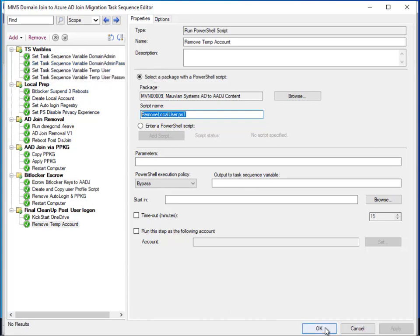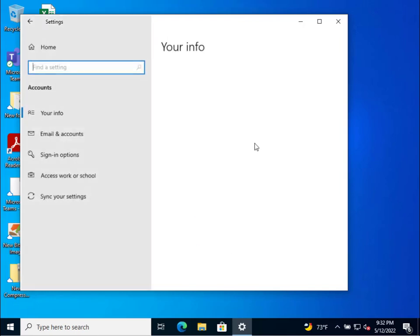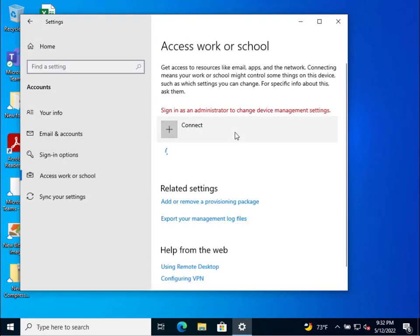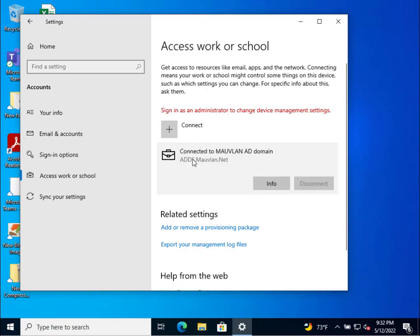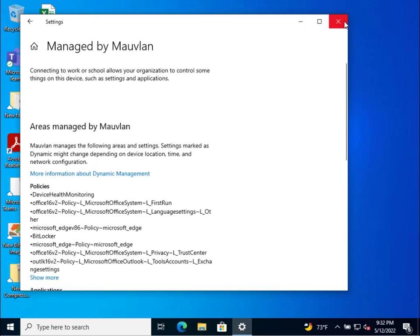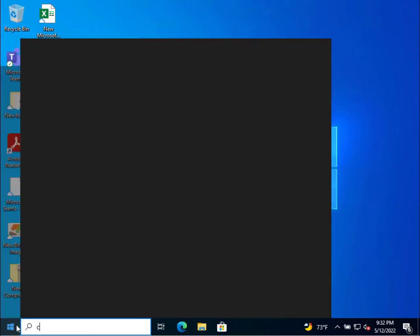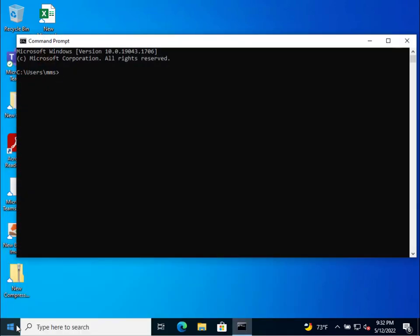That is the whole task sequence — it only takes a couple of minutes to run. Let's close this out and jump into our machine. You can see here that we are AD joined — connected to the AD domain addds.movland.net, joined to Intune through hybrid join, and we have co-management running with most workloads moved to Intune, since it's more practical to have them there.